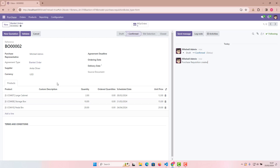From this agreement, whenever we want, we just click this button and it will create our quotation. This is how simple it is — this is how a blanket order works and why we use blanket orders.